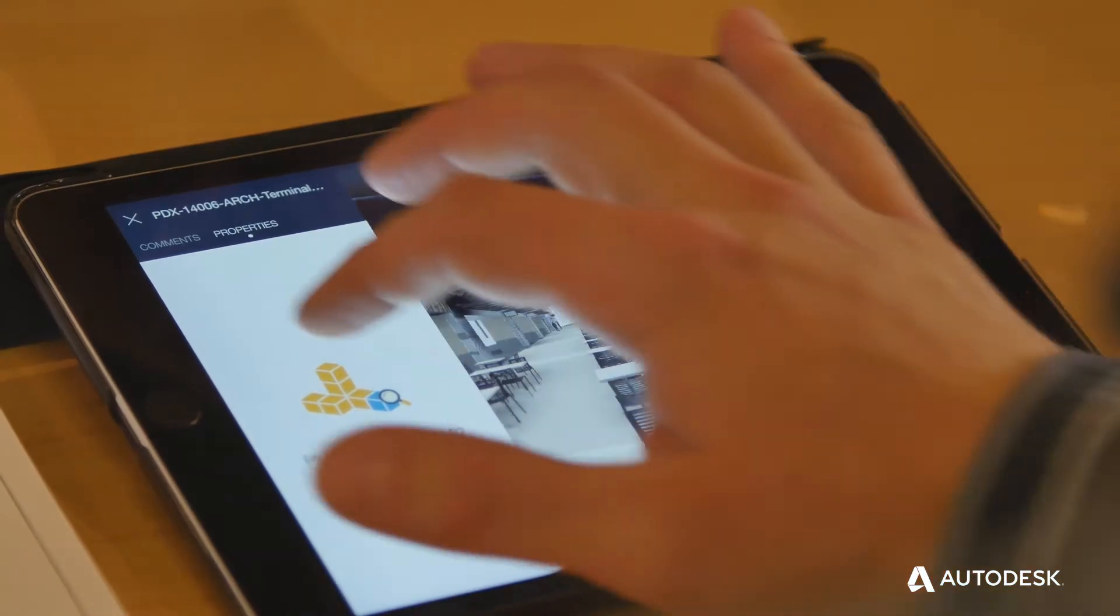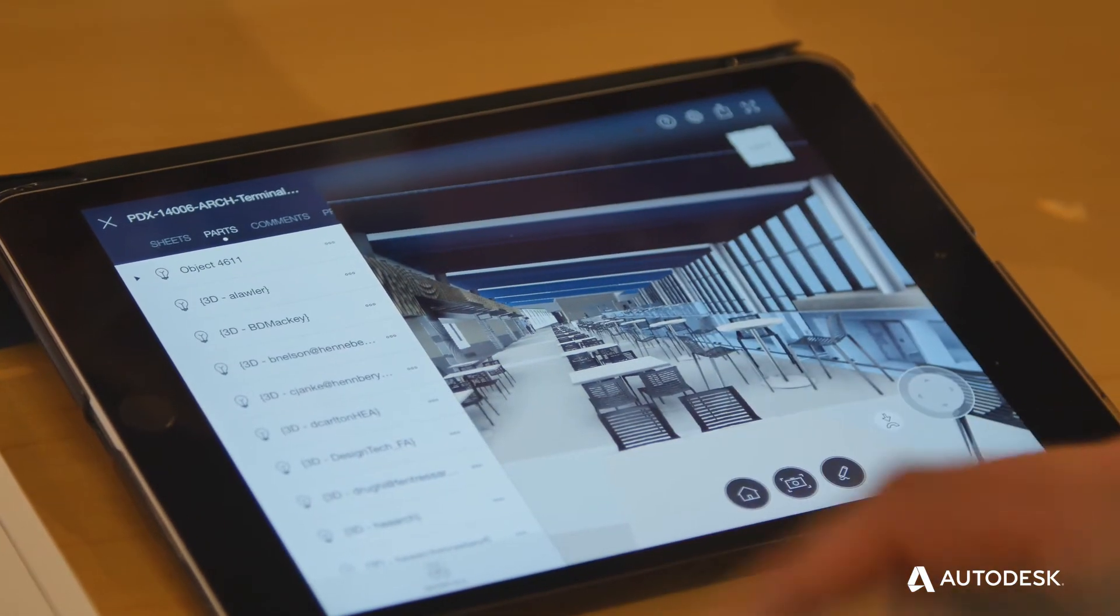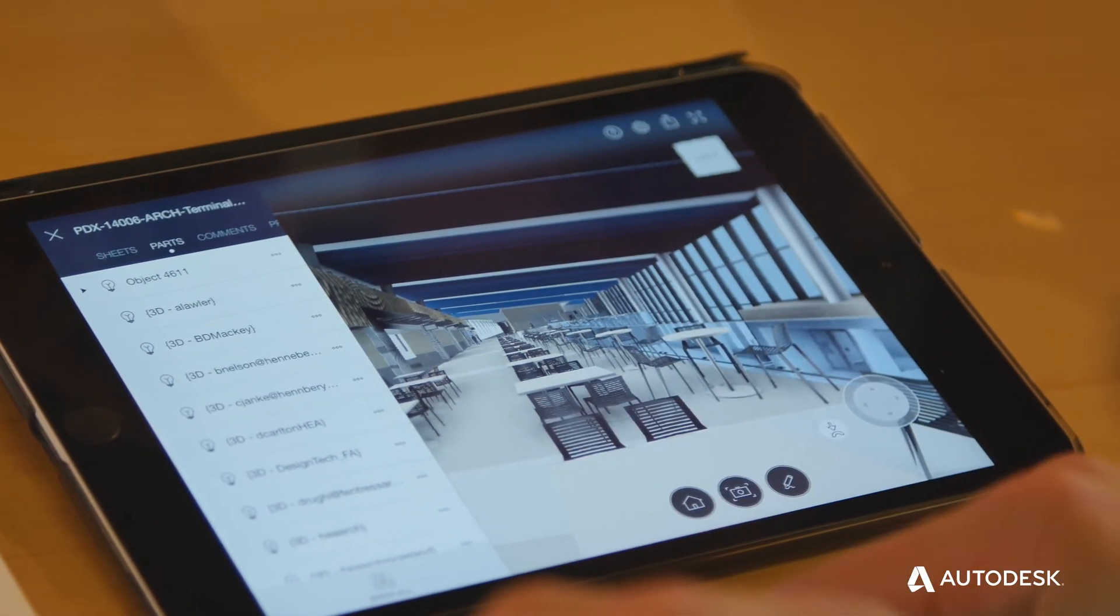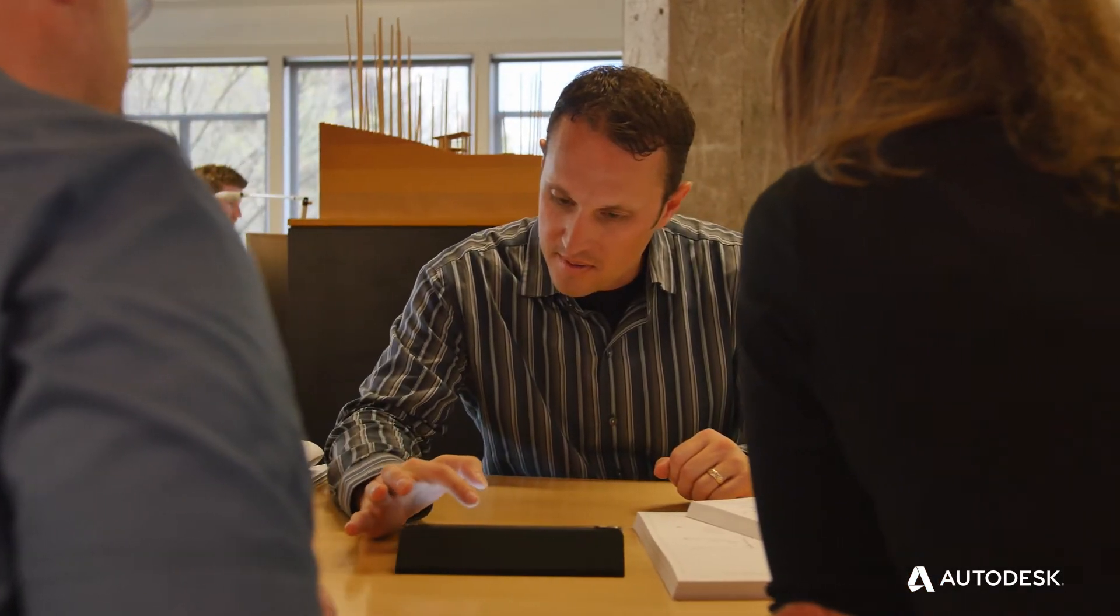We can get in there, zoom in, find the thing we're trying to talk about, make the comment right there, get onto a collaborative place where people can see those comments and they can see it in 3D.